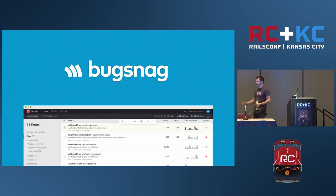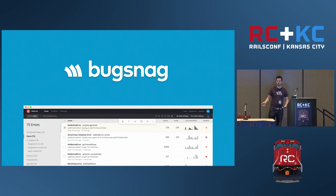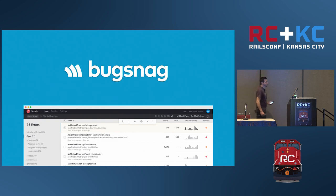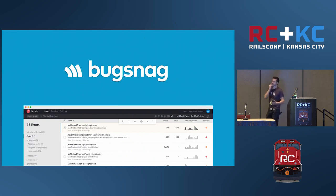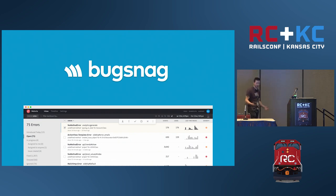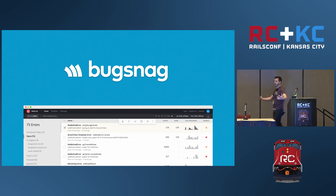Just a quick overview of Bugsnag. A lot of people may know about Bugsnag or have used a similar tool. We help you understand what's going wrong in your software in production — rather than getting a slew of emails from the Exception Notifier gem or digging into log files or using an old tool like Airbrake. We give you the tools and workflow to figure out the most important problems, highlighting answers rather than data, and figuring out which bugs and errors are the most harmful.